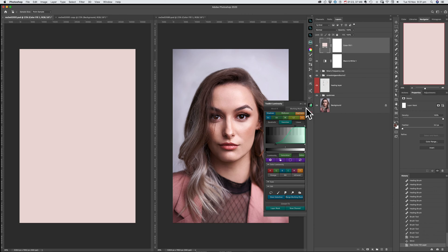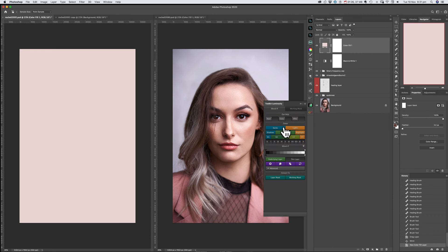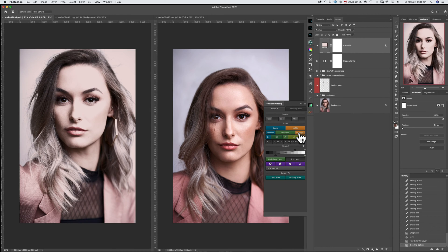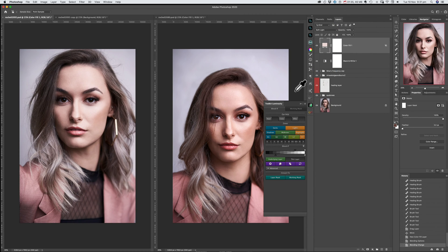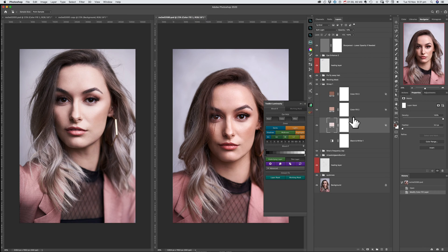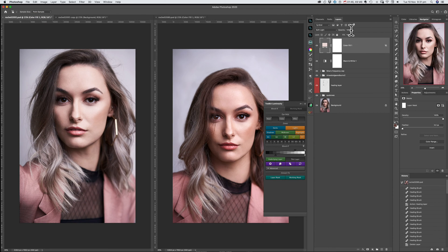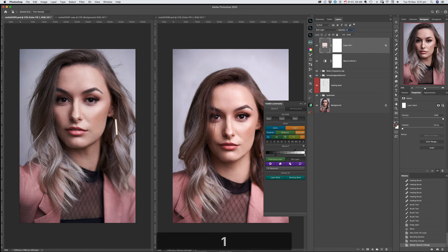Now I'm going to go into the toolkit luminosity panel and click on highlights. All that color is doing is impacting the highlights — changing the blending mode to soft light and the opacity to 10%, so it's only very minimal.